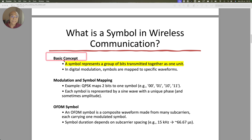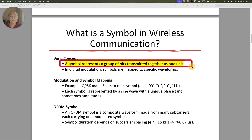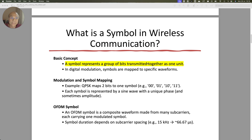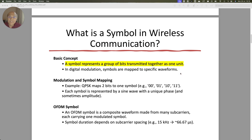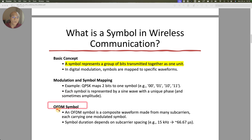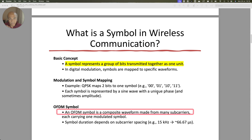The basic concept is: a symbol represents a group of bits transmitted together as one unit. Don't get confused — a frame encapsulates this group of bits, but a symbol is a group of bits transmitted together as one unit. In digital modulation, symbols are mapped to specific waveforms — it is a modulation technique. You need to modulate your message and convert it into symbols. For example, QPSK maps two bits into one symbol: 00, 01, 10, 11. You can keep on increasing your modulation scheme and the number of bits will increase. An OFDMA symbol is a composite waveform made of many sub-carriers.